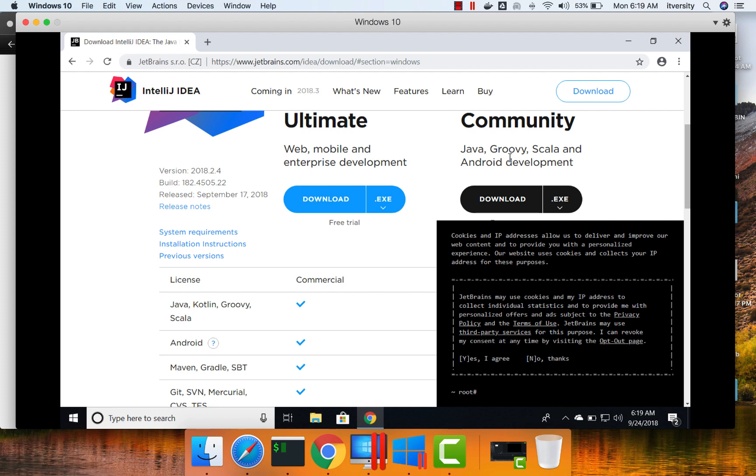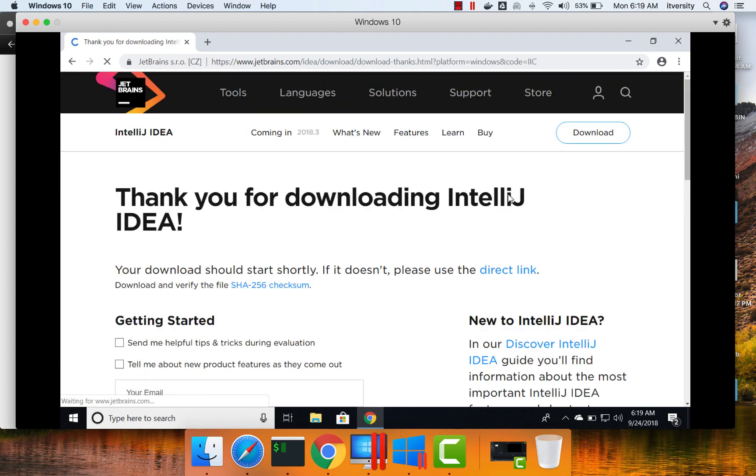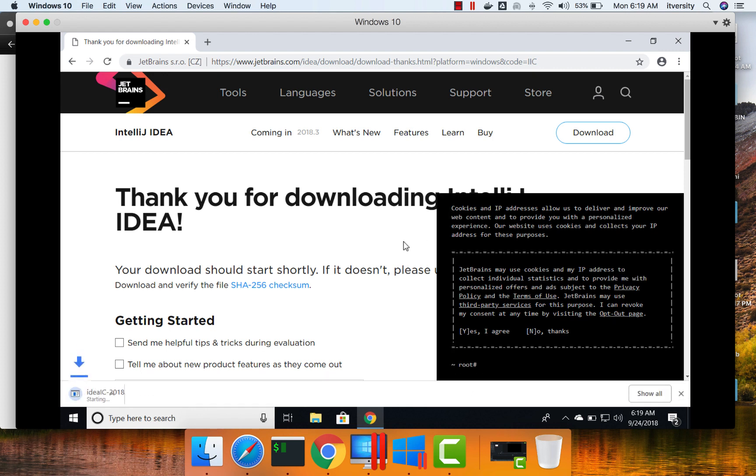However, for our purpose at this time, Community is good enough. And hence, I am downloading the Community version. And you see, it will take some time to download completely.